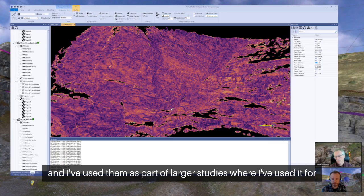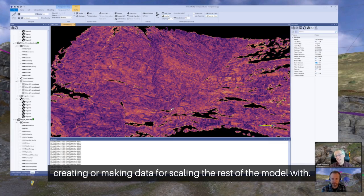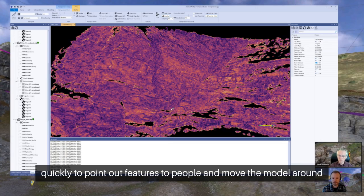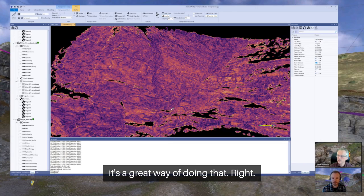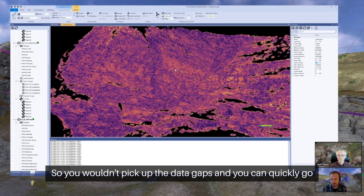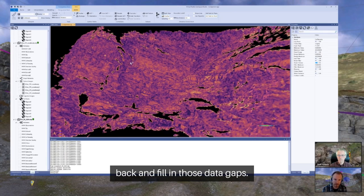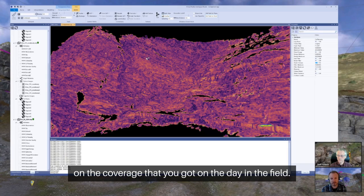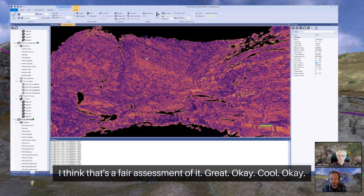The phone-based LiDAR gives you some really nice models. I've used them as part of wider larger studies for creating data to scale the rest of the model. And I can see on field trips, if you want to create a model very quickly to point out features to people and move the model around, it's a great way of doing that. It's really good for picking up data in real time — you pick up data gaps and can quickly go back and fill them in, as opposed to the mirrorless camera where you're relying on the coverage you got on the day.